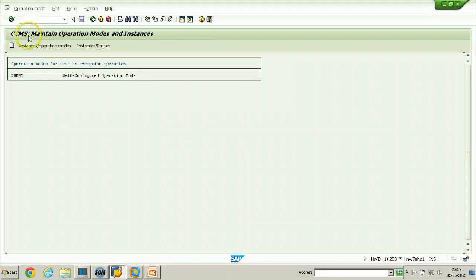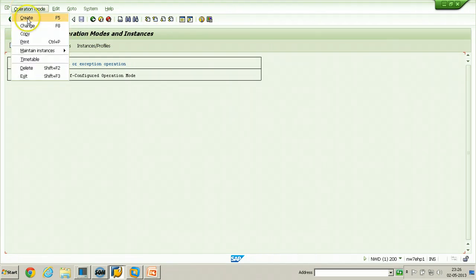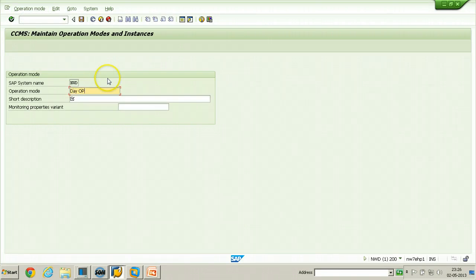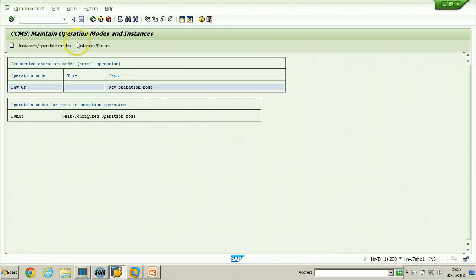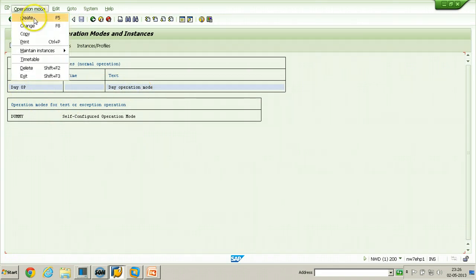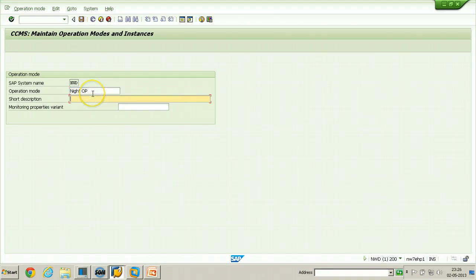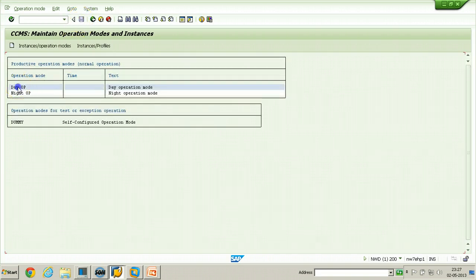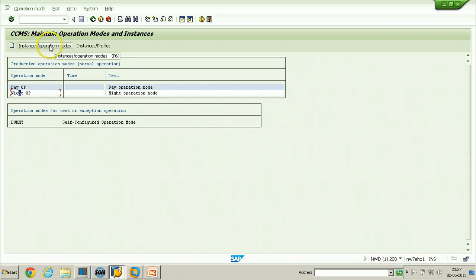In RZ04, the initial screen shows CCMS — Maintain Operation Modes and Instances. First, create an operation mode by clicking the create button and entering the name 'day op' for day operation mode, then click save. In the same way, create the night operation mode: click create, enter 'night op', and click save. Two operation modes — day and night — are now created.